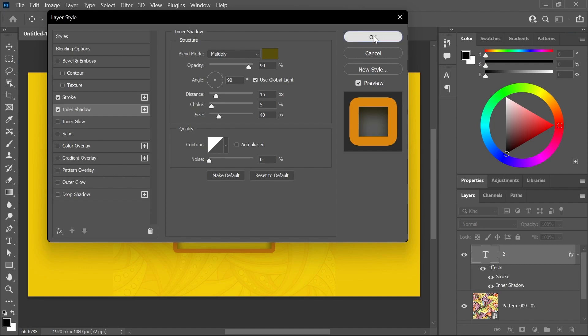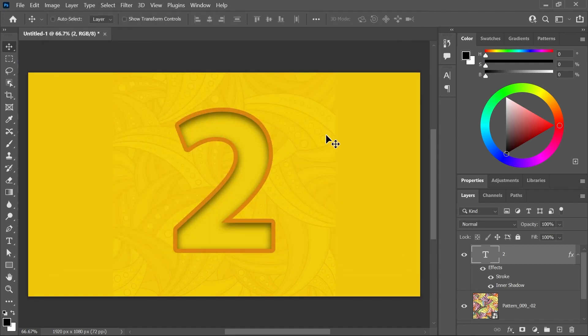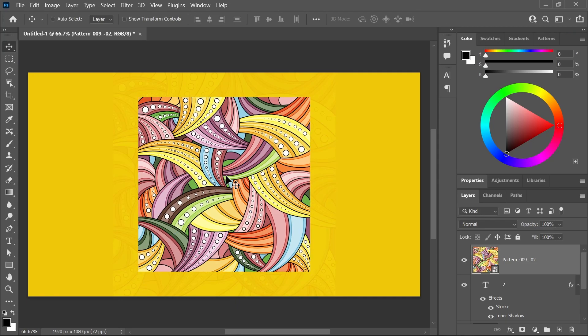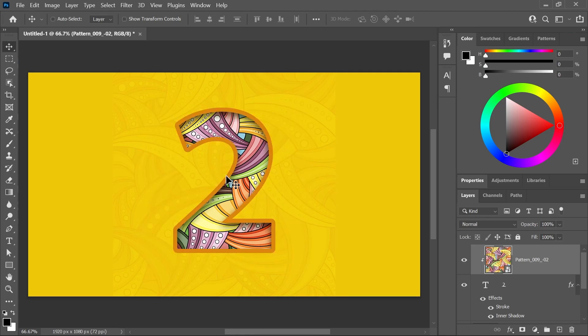Now, let's drag that pattern again and drop it on the canvas. But this time, there's no need to scale it up because it's already covering the text. So you can press Enter to confirm. Now, press Ctrl-Alt-G or Command-Option-G to create a clipping mask so the pattern is only visible inside the text layer.